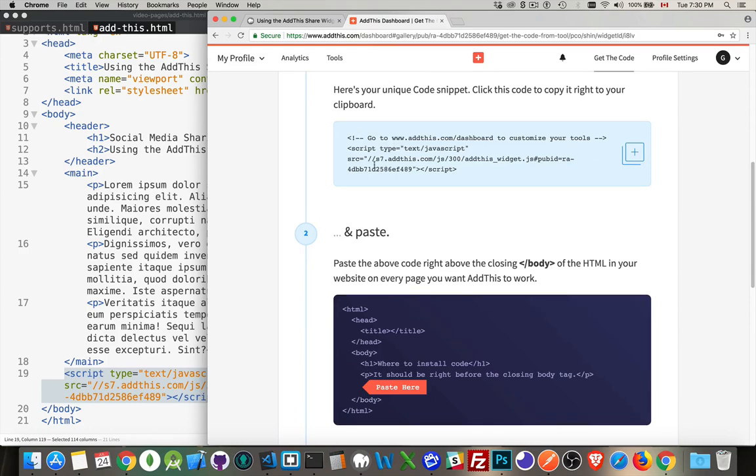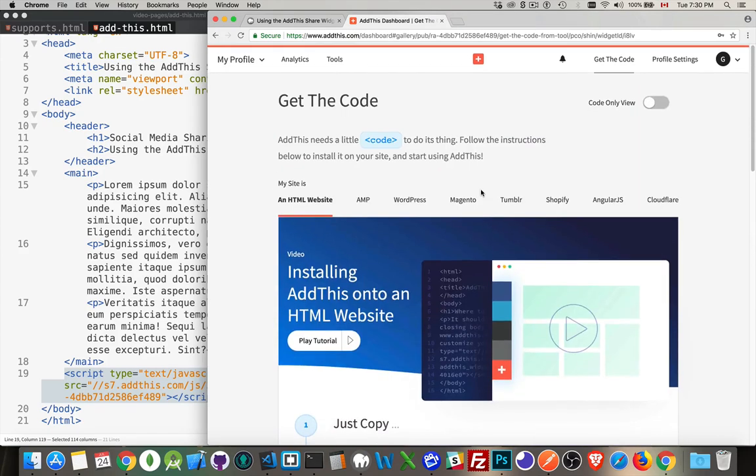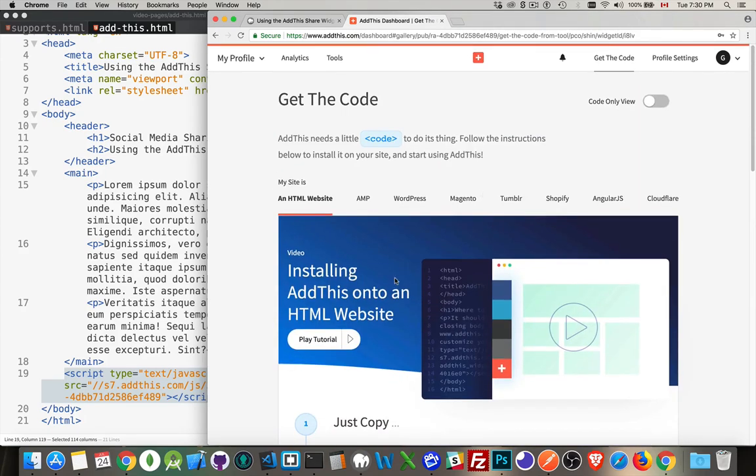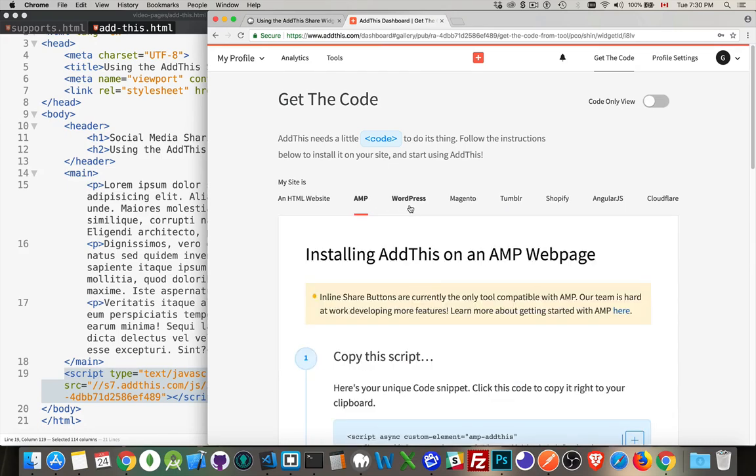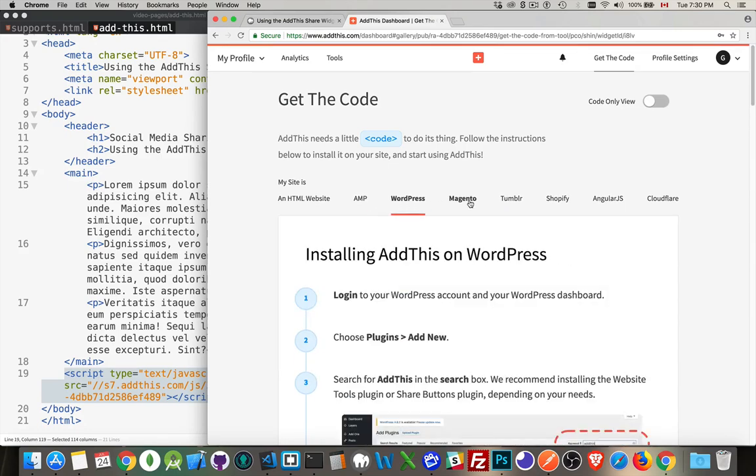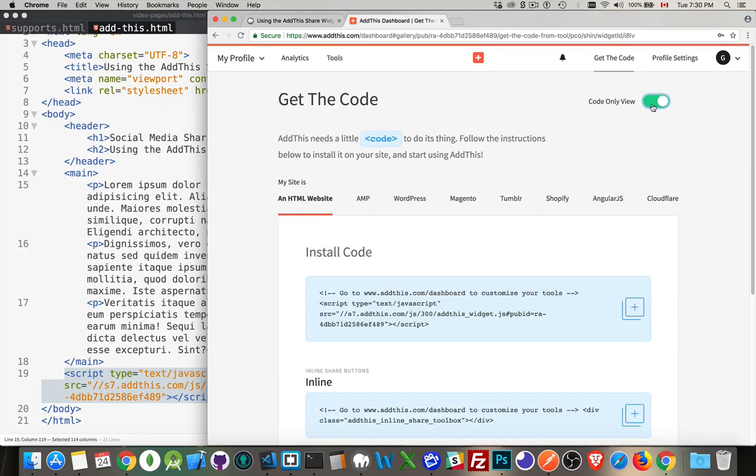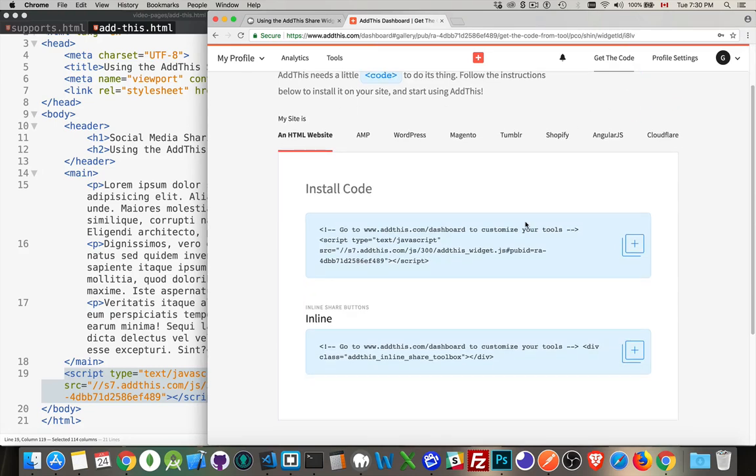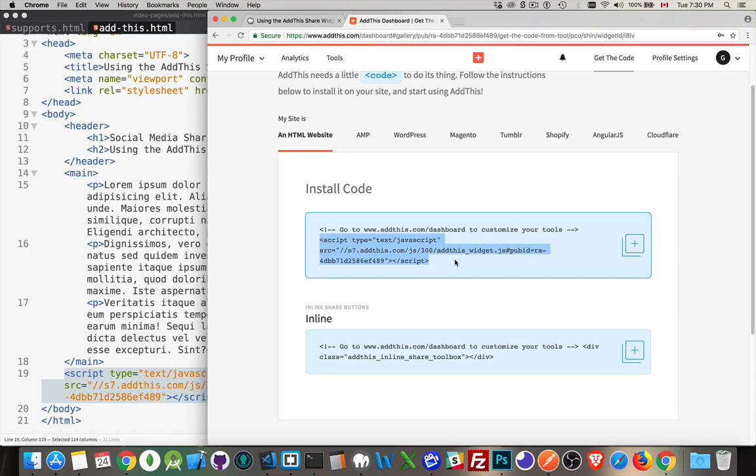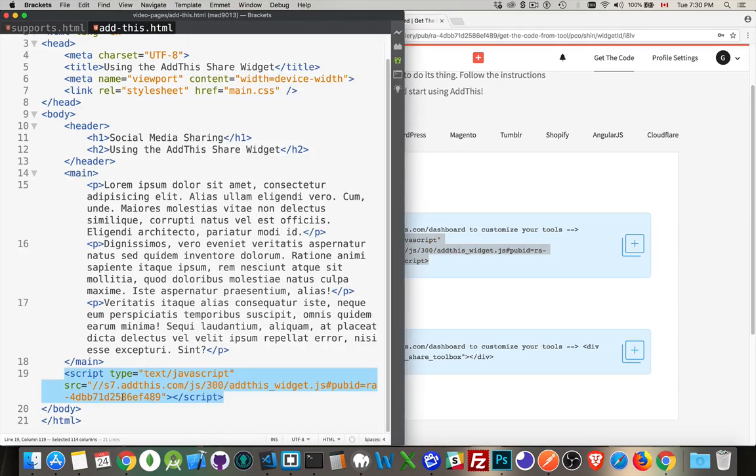I come in here on the code page. There's two views - one with promotional stuff, or you can say code only view to make it simple. This is the install code. I copy this. It's got the publication ID. This is the ID that's going to change.